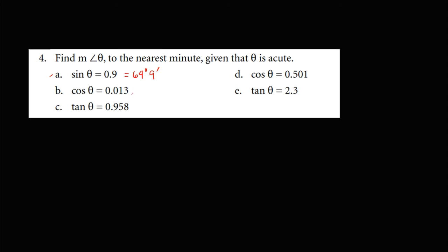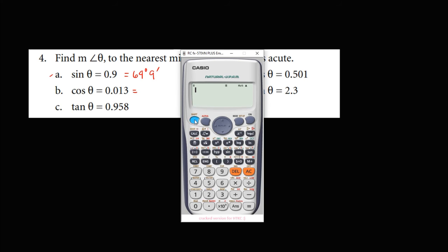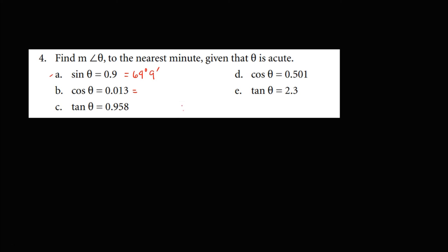For cosine theta equals 0.013, we use shift cosine of 0.013, which gives 89 degrees, 15 minutes, and 18.48 seconds. Since it's only 18 seconds, the final answer is 89 degrees and 15 minutes.